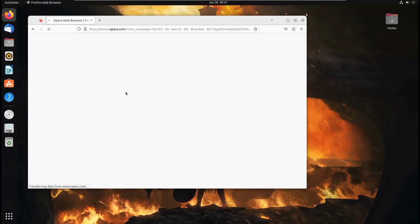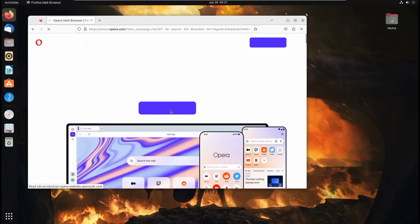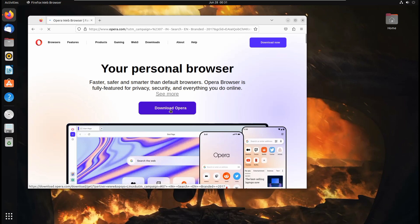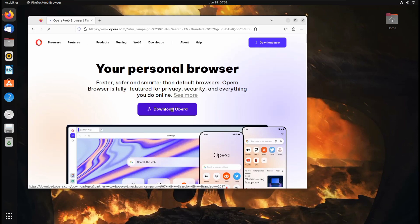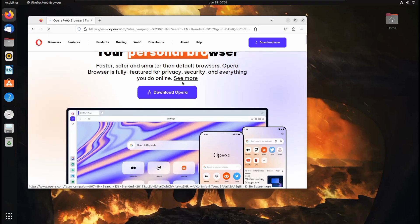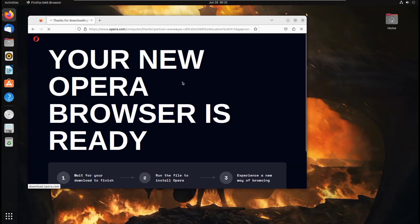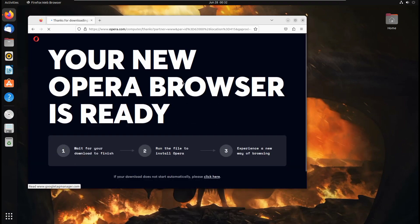And now from here, you will get a download button. So click on this download Opera. It will download the new version of Opera browser in your system. Wait for a few seconds.